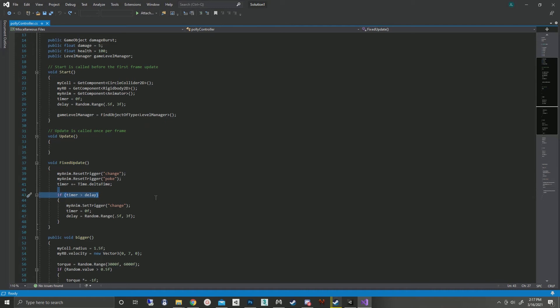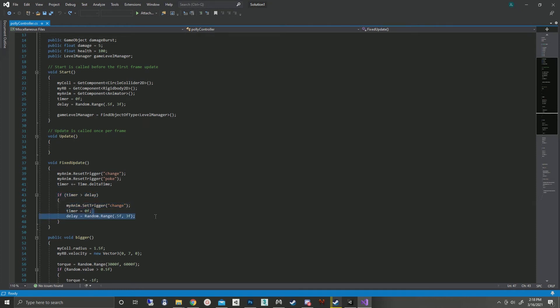If the timer has reached the delay time, that trigger is set for changing the animation. Timer is reset to zero, and the delay is reset to a new random delay time. Not a whole lot going on there.